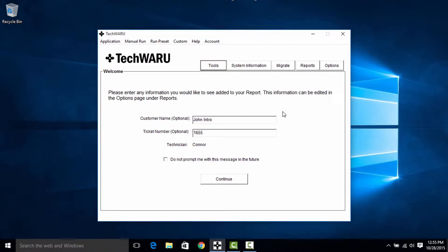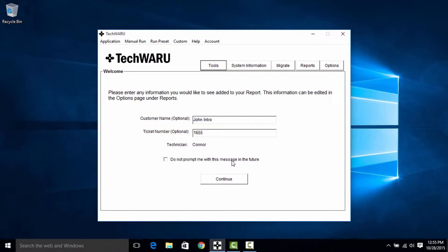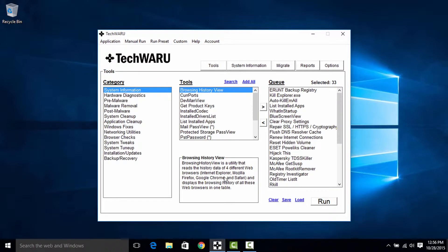Okay, so this is the startup screen that we see for TechWARU. Here we can punch in our customer name and our ticket number. As you can see I've already done that. We also have the option to not prompt ourselves for this in the future. If you don't use an internal ticketing system then you can go ahead and check this. But let's click continue and go to the main interface.